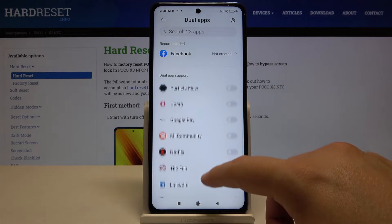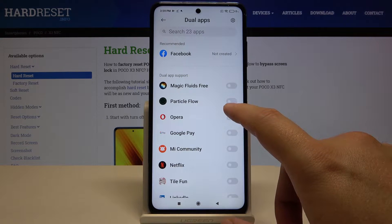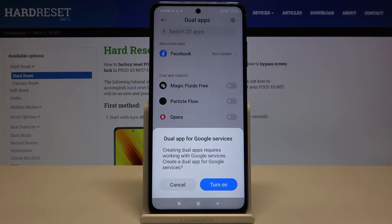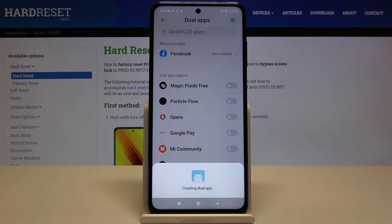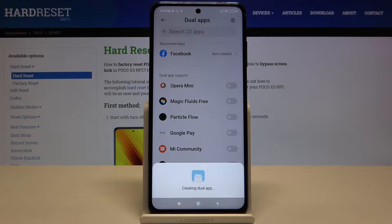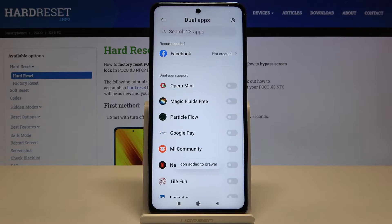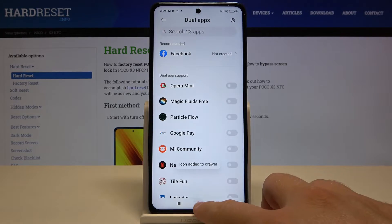So I'm going to do this with the Opera Mini. Click turn on. Now just wait, it is creating the dual app. Tap right here.